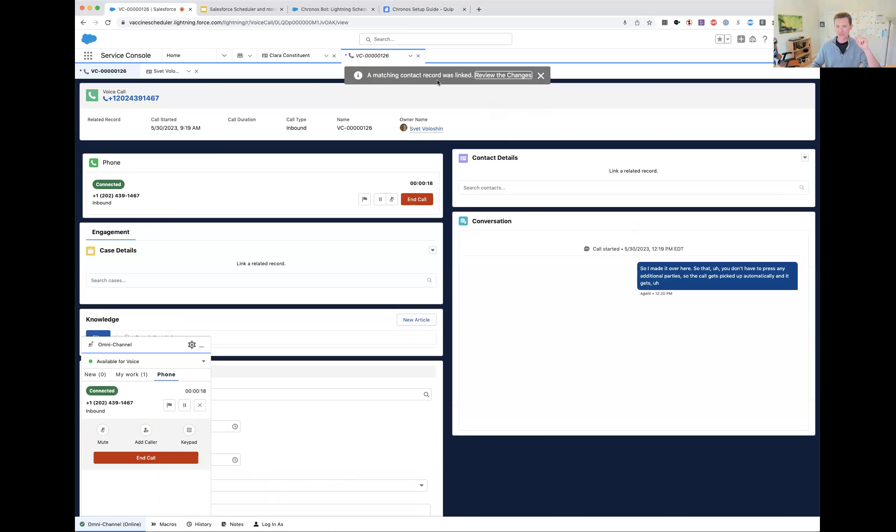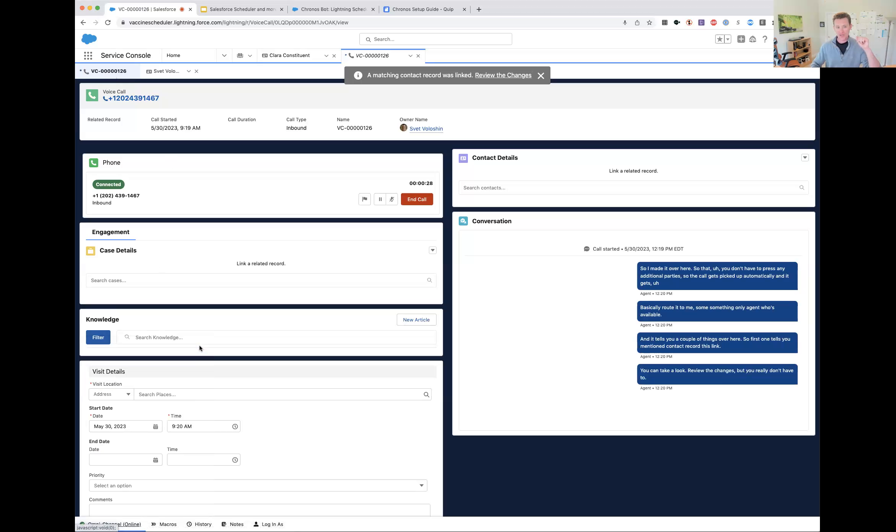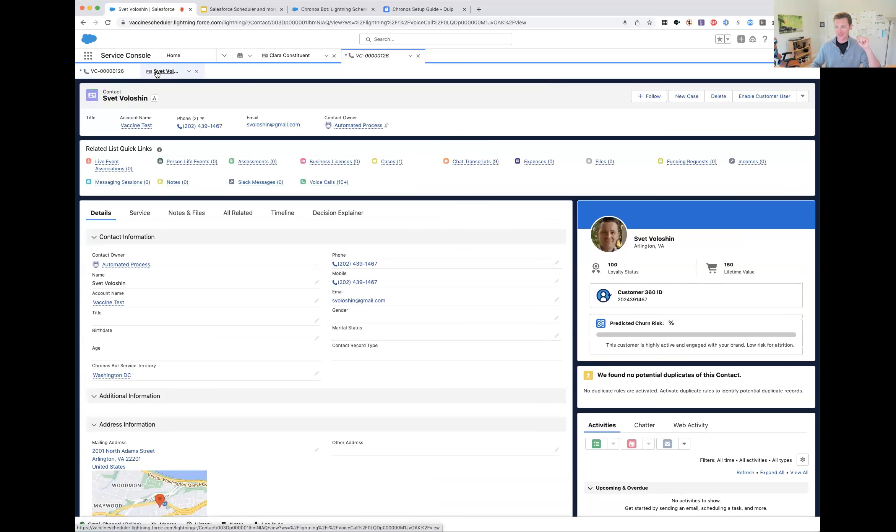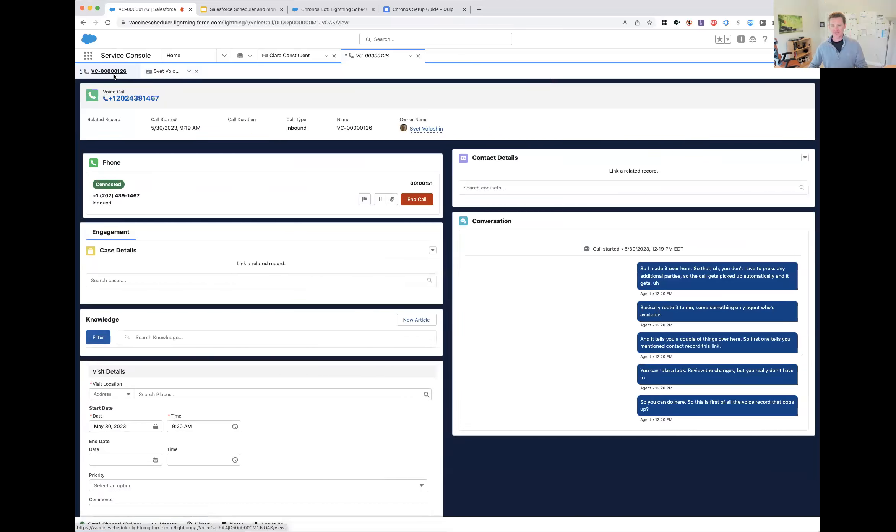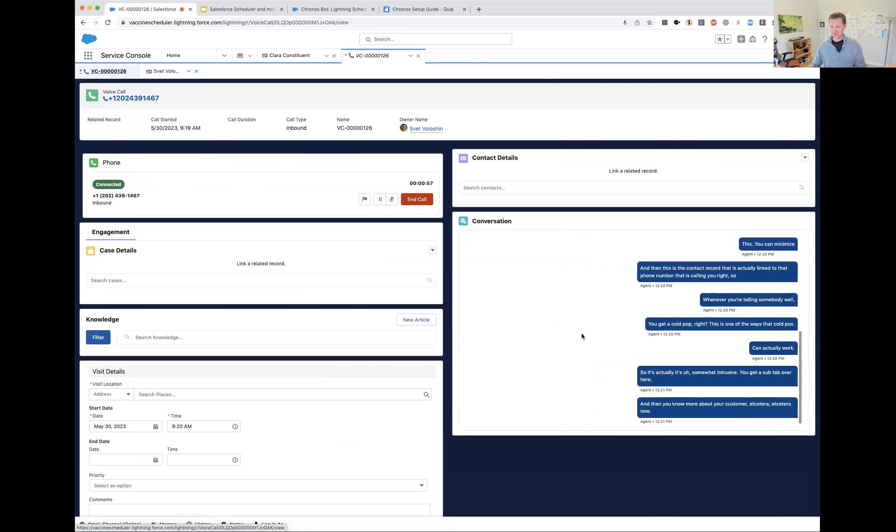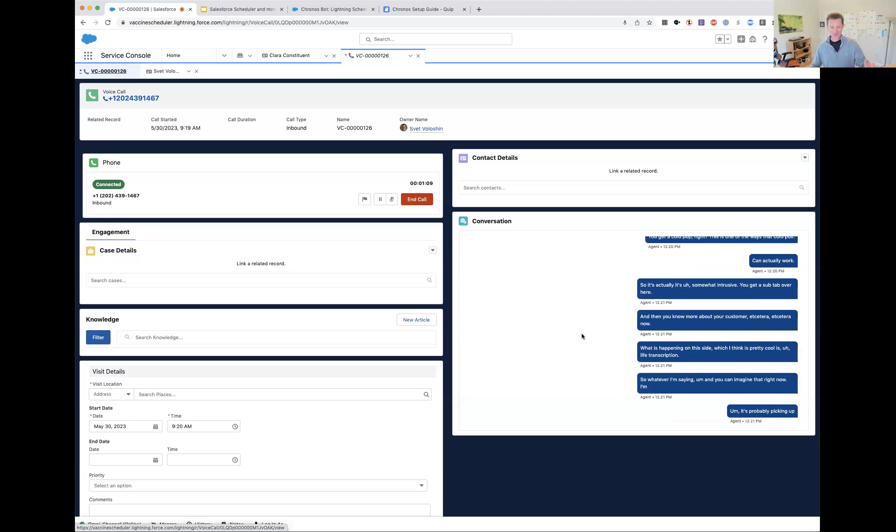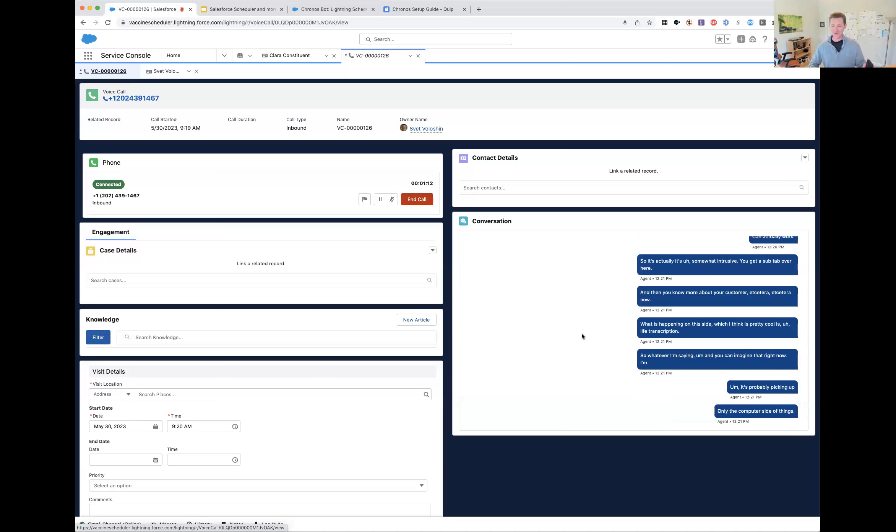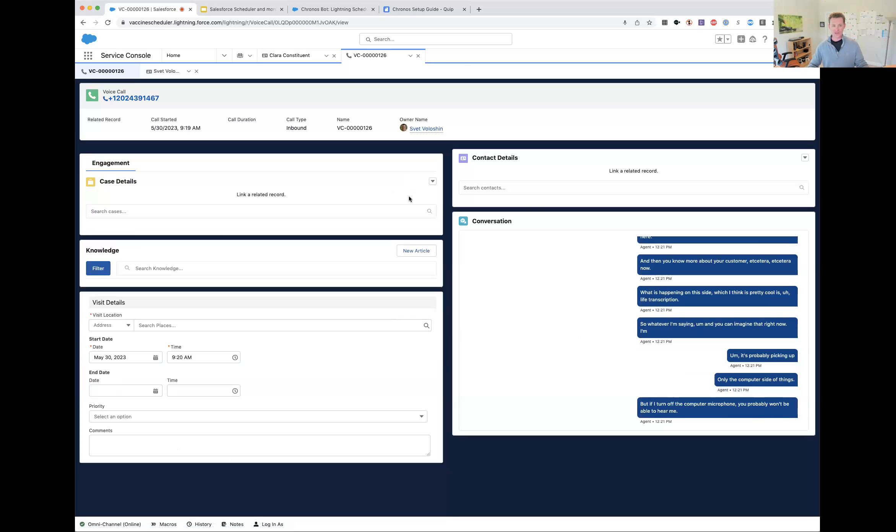What I'm going to do is call this. Thank you for calling. Calls may be monitored for quality assurance. Welcome to file-based flow. Transferring to customer support. I made it over here so that you don't have to press any additional buttons. So, the call gets picked up automatically and gets basically routed to me since I'm the only agent who is available. It tells you a couple of things over here. First, it tells you a matching contact record was linked. You can take a look, review the changes, but you really don't have to. This is the voice record that pops up. You can minimize this. And then this is the contact record that is actually linked to that phone number that is calling you. Whenever you're telling somebody, you get a call pop, this is one of the ways that call pop can actually work. It's actually somewhat unobtrusive. You get a sub tab over here. And then you know more about your customer.